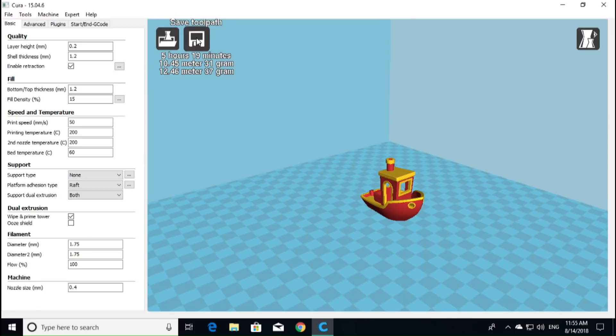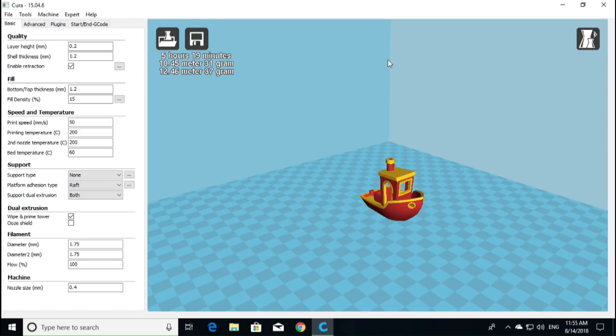And now we are in the layer view. We can go back to normal view, and there is what the normal view looks like. So you can see we've got two different colors that the benchy is going to print in. It is going to take 31 grams and 37 grams, and 5 hours and 15 minutes to print. So we can go ahead and save that toolpath off to our SD card if we so choose, and then put it into our machine.